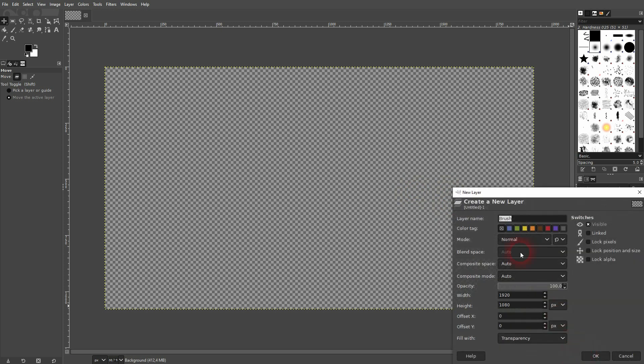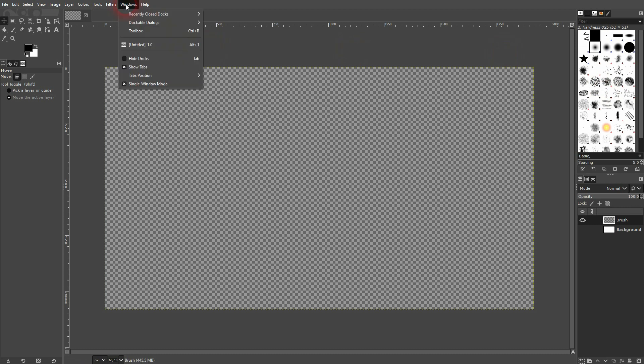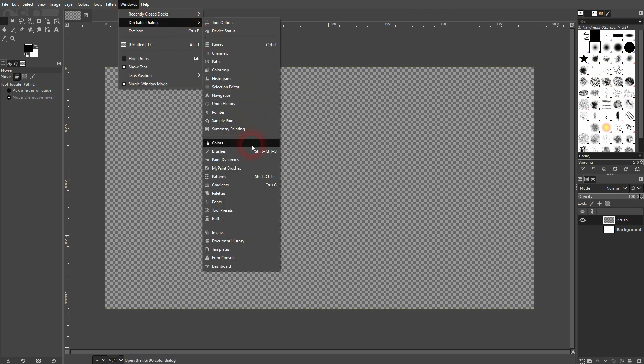I'll just call it a brush. We also need our brushes dialog box. If you can't see that, just go to windows and there you find it under dockable dialogs.